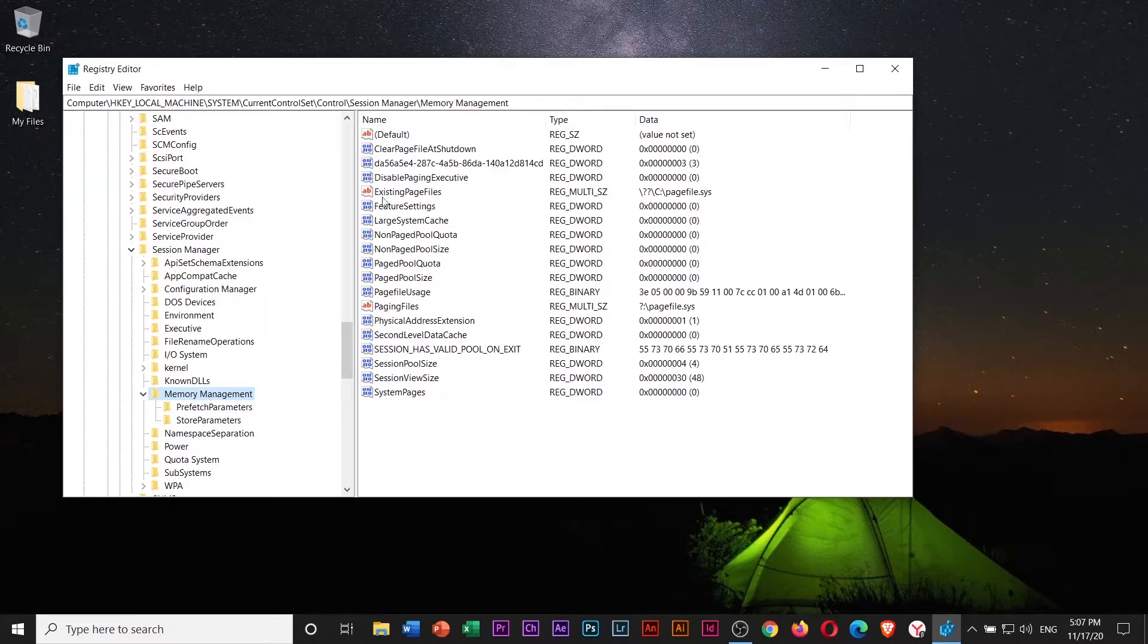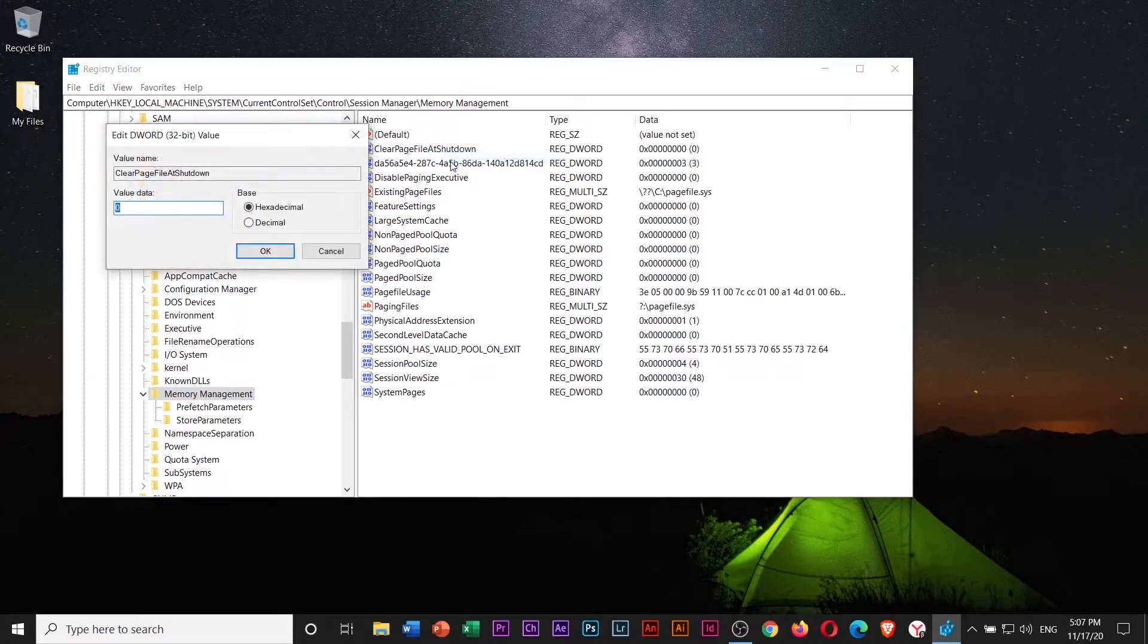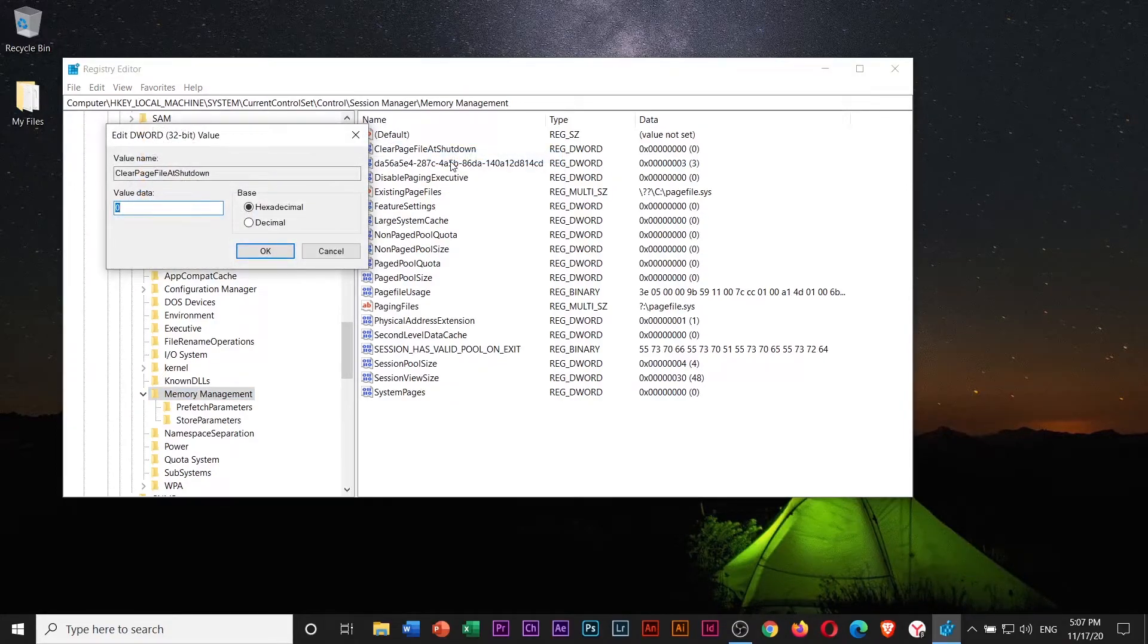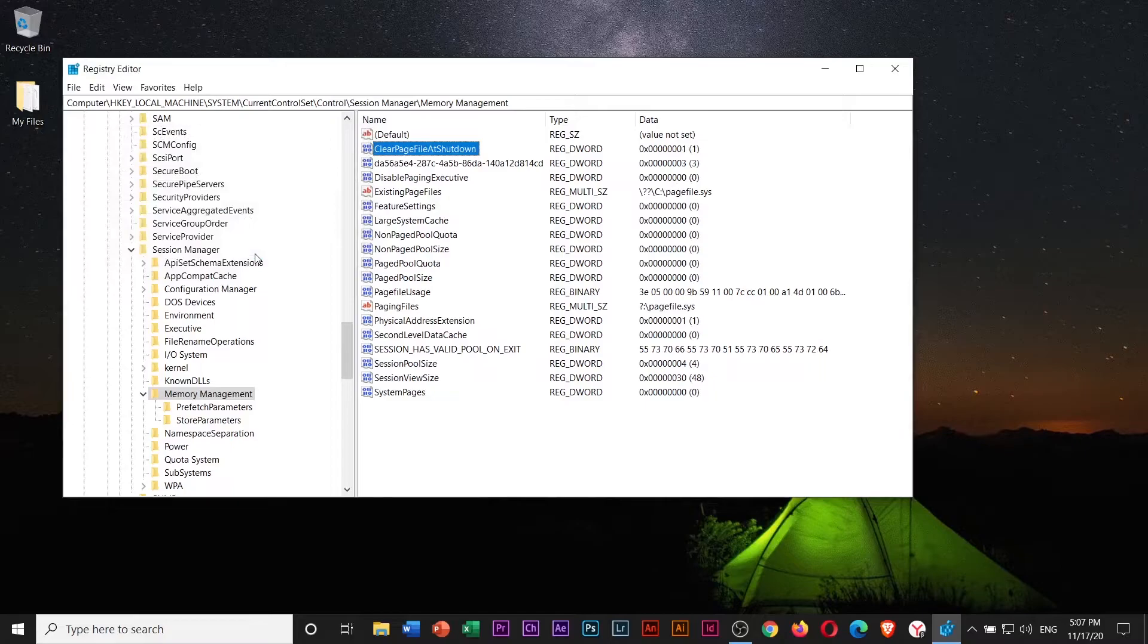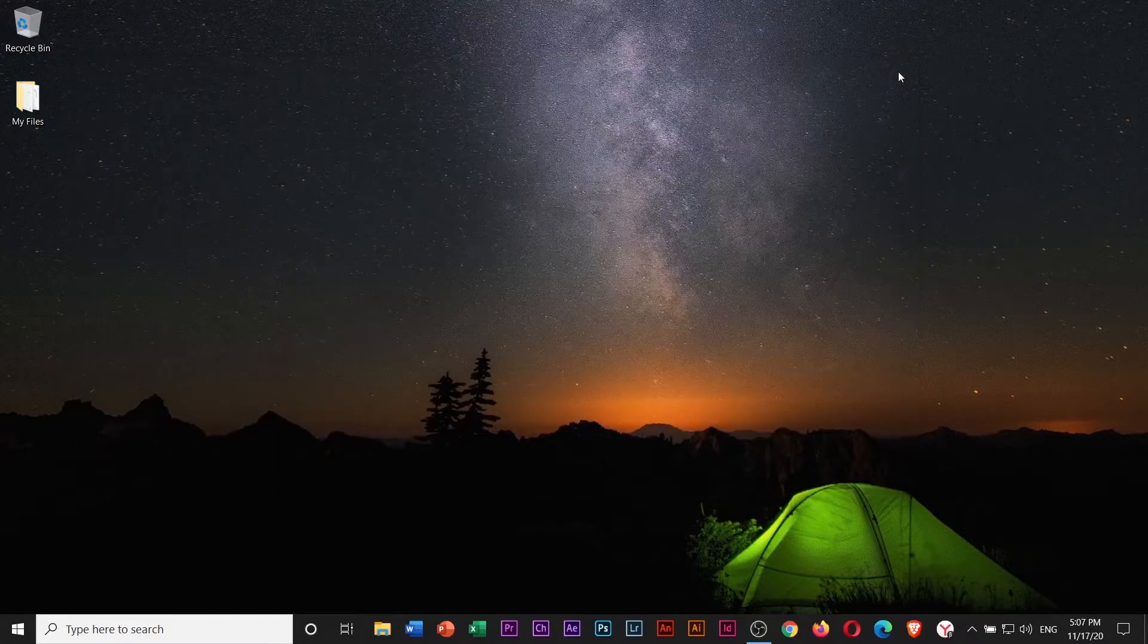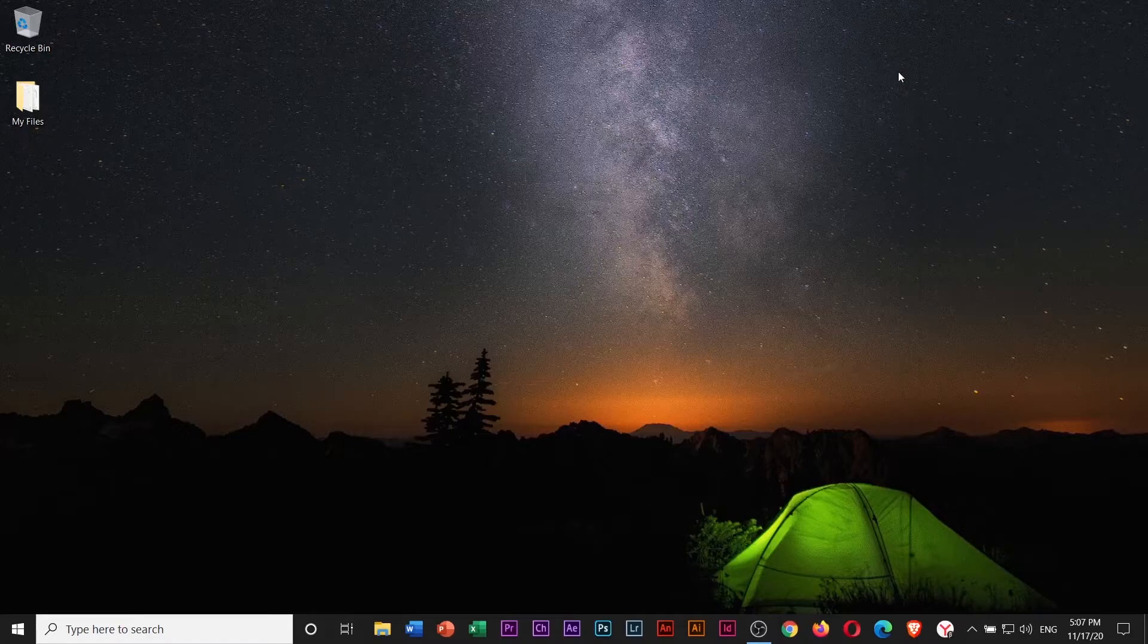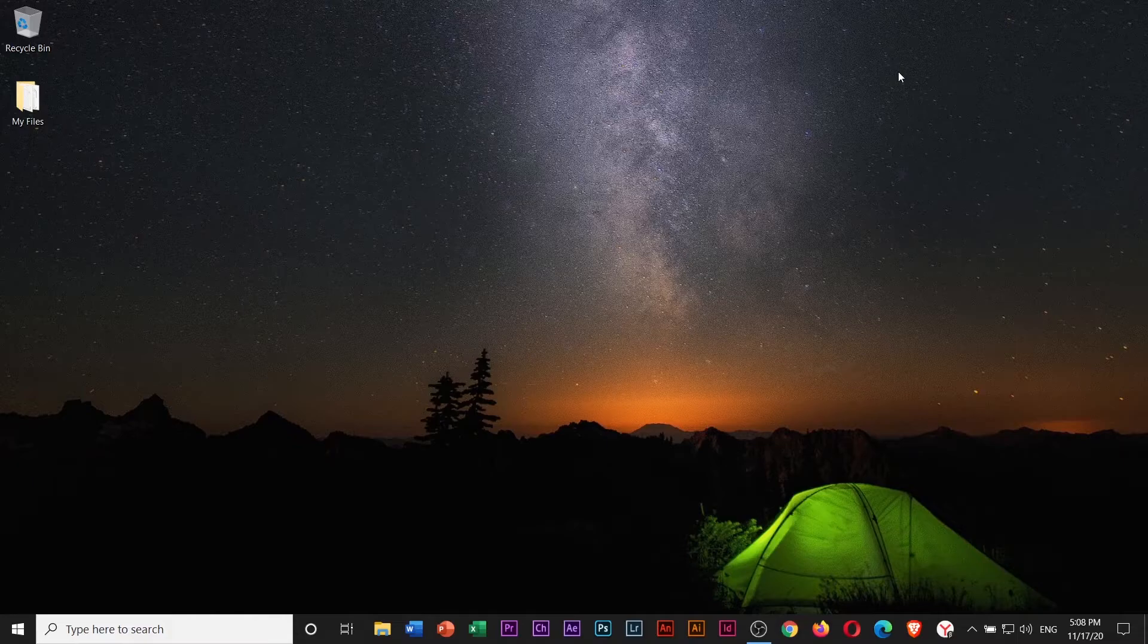Find Clear Page File at shutdown, right-click to it and select Modify. Change its value to 1, then click OK to save the changes. Close this window. I suggest to restart your computer to boot up the Registry Hack setting.